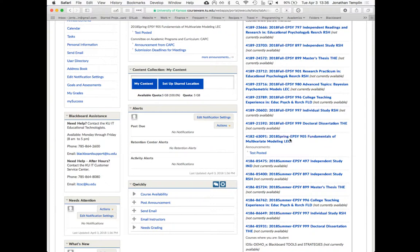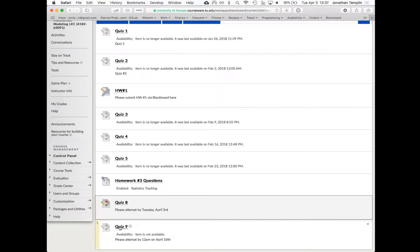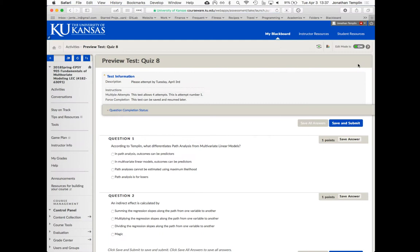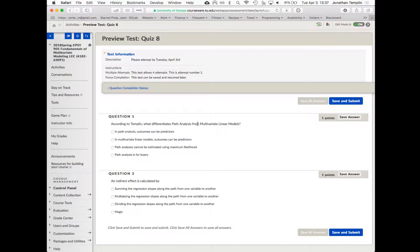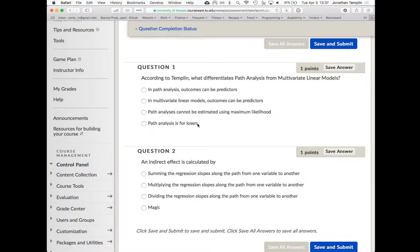Let's talk about this quiz. Let's see if I can find it real quick. According to Templin, what differentiates path analysis from multivariate linear models? You can't see this. You should look up.